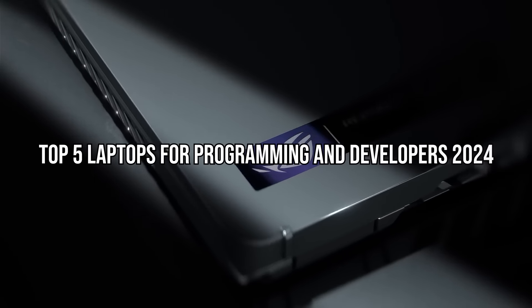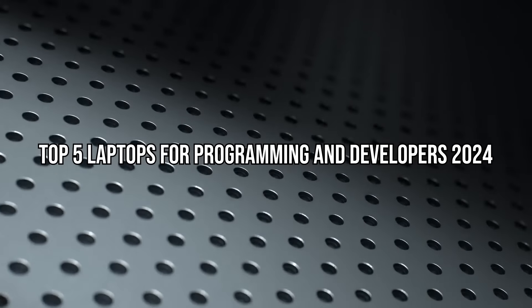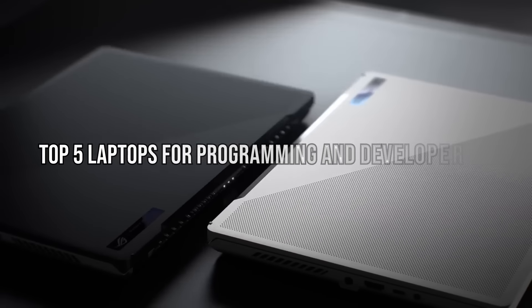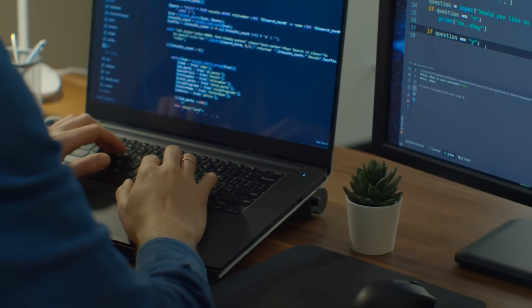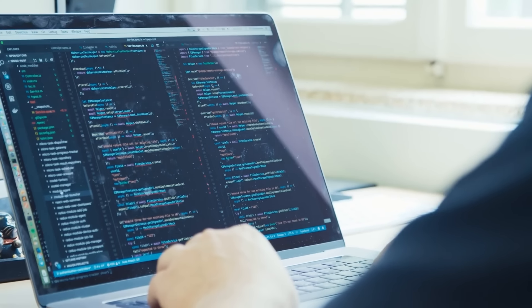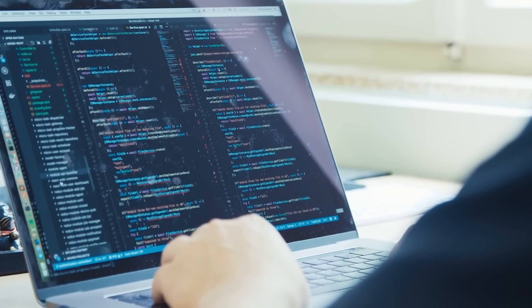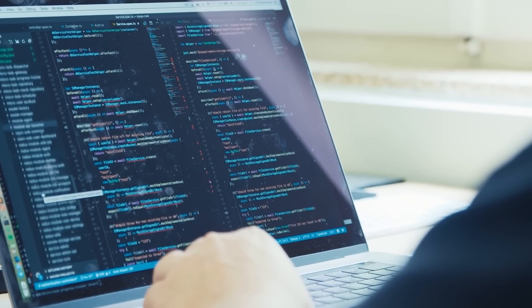Welcome to our countdown of the top five laptops for programming in 2024. Whether you're just diving into the world of coding or you're a seasoned developer pushing the boundaries of what's possible,